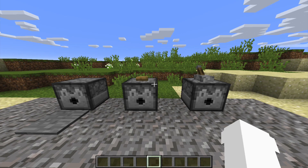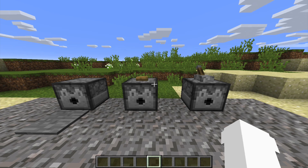Hey guys, it's Miss Hello Creeper here. And today we're going to be learning three ways of how to use a dispenser.